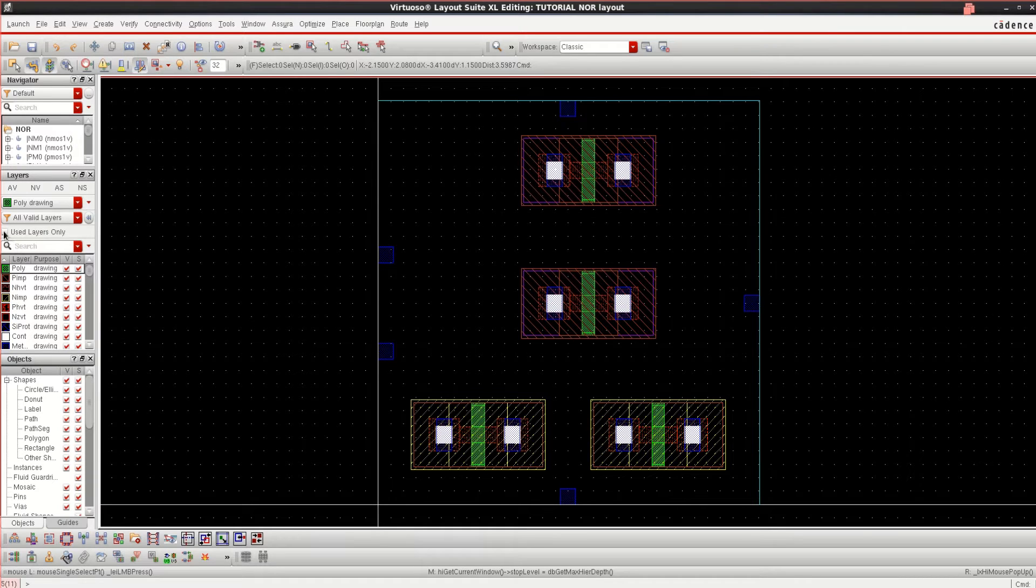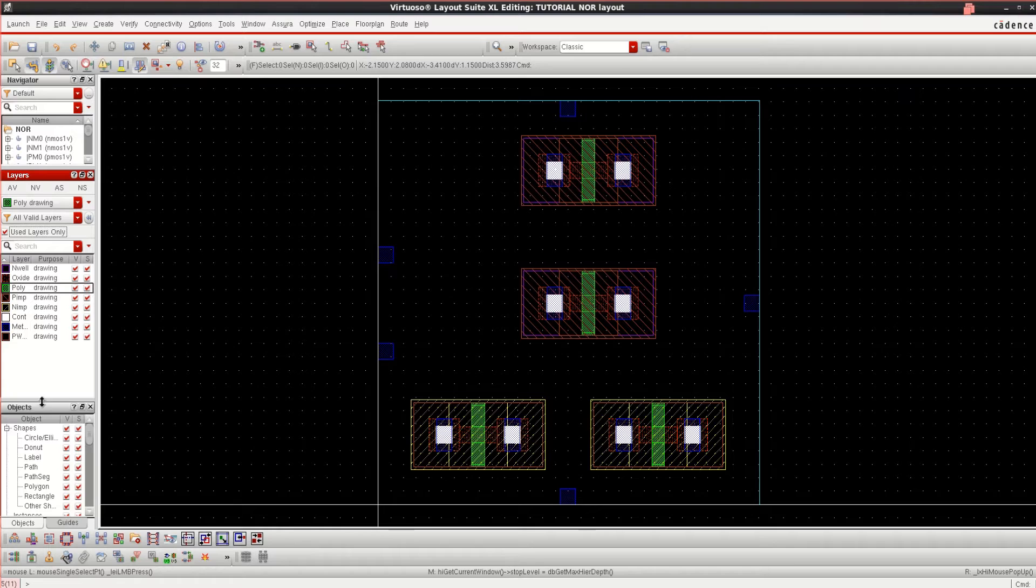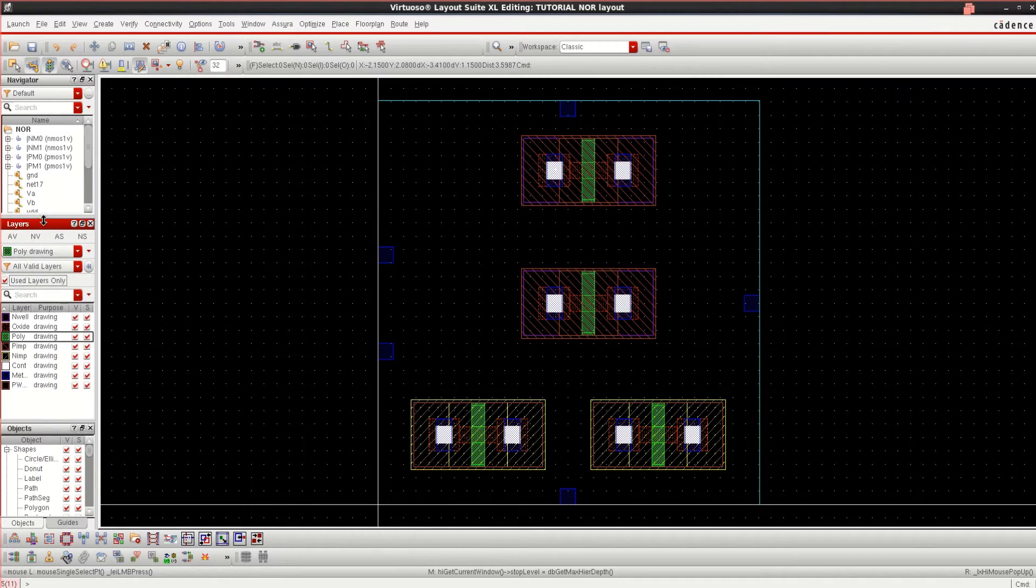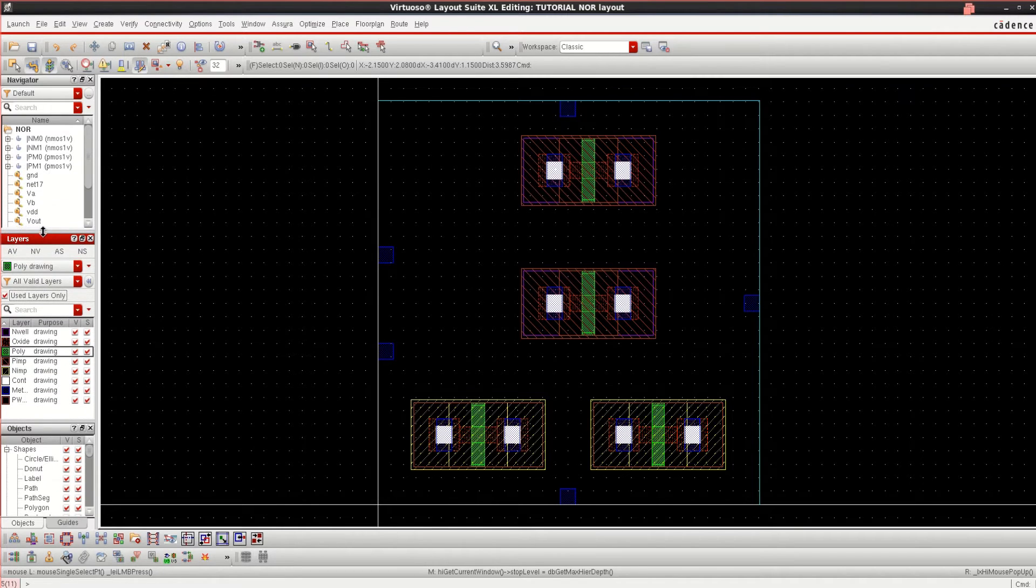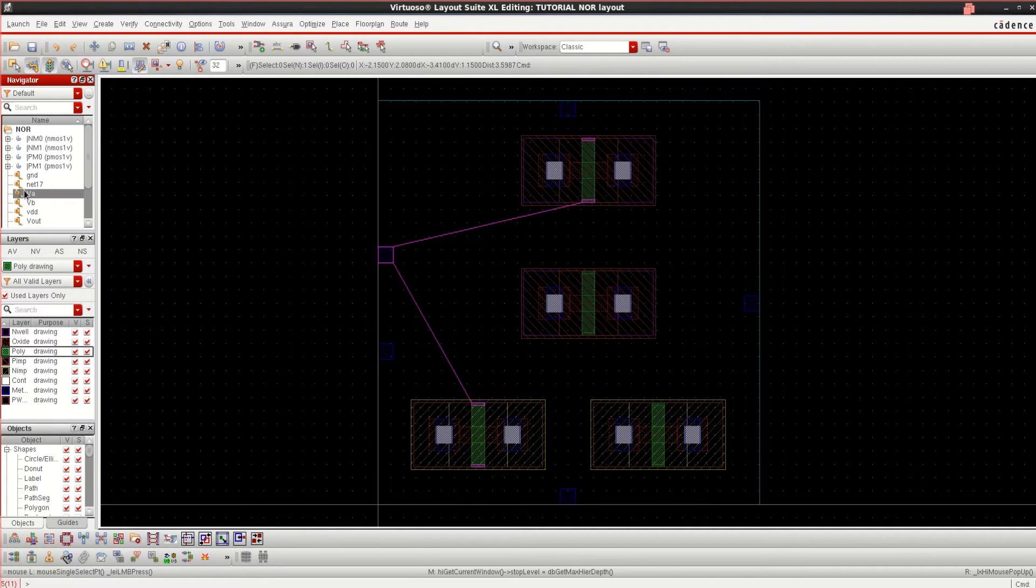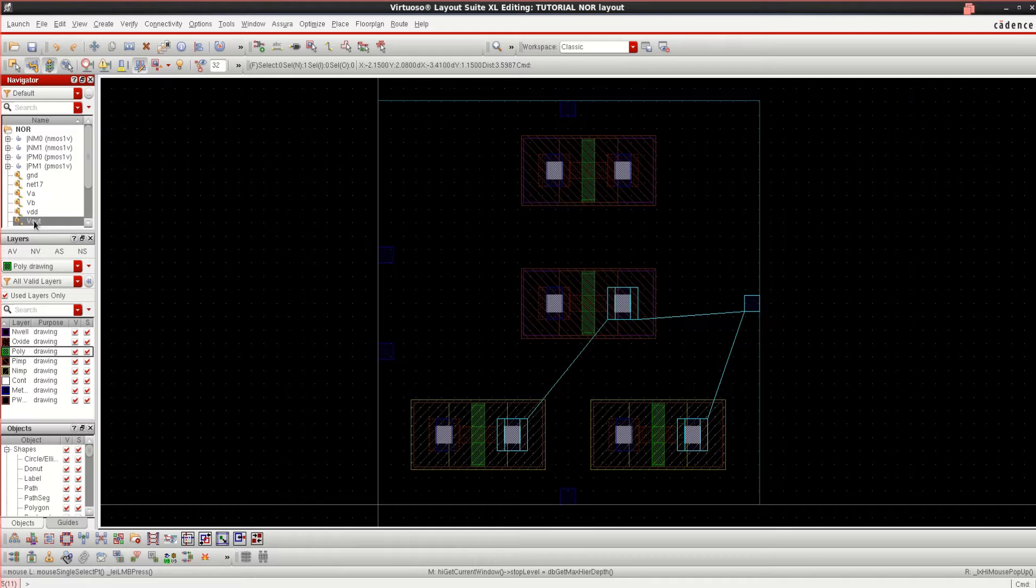You can click on Used Layers to have only limited layers. The Navigator will show how the transistors are connected: VA, VB, and Vout.